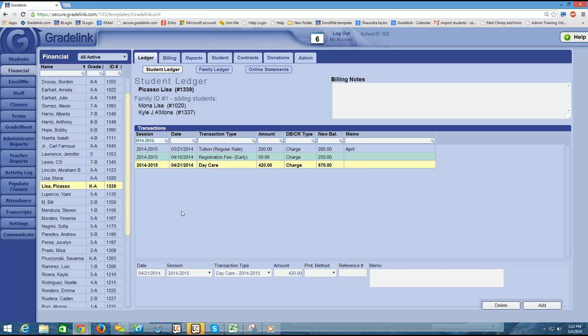So stay tuned for the next video. We're going to cover how to add in a payment in the student ledger. Thank you.